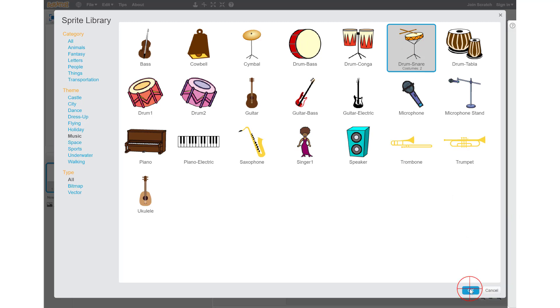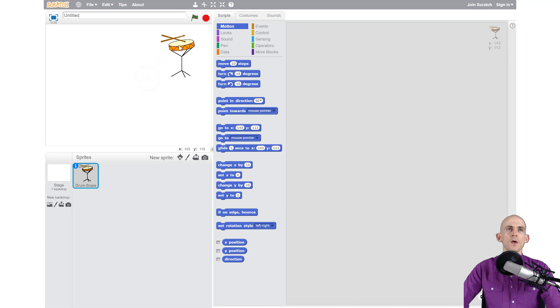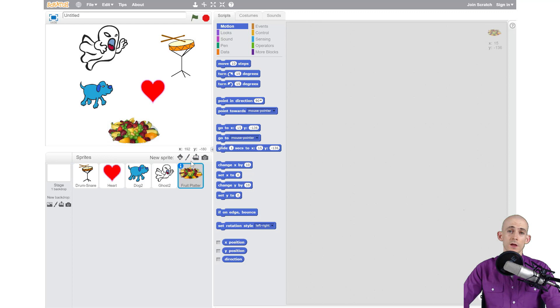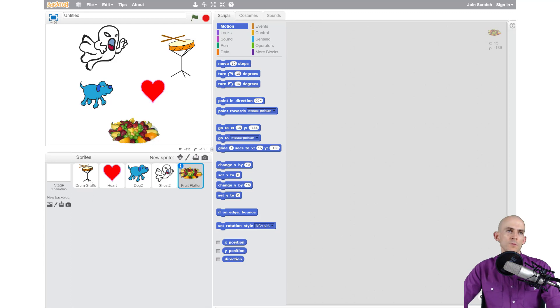Let me add some more real quick. All right, so I just quickly added some things that I really like. What I want to do now is actually put in some code, so I'm going to code the snare drum. I'll click on it.